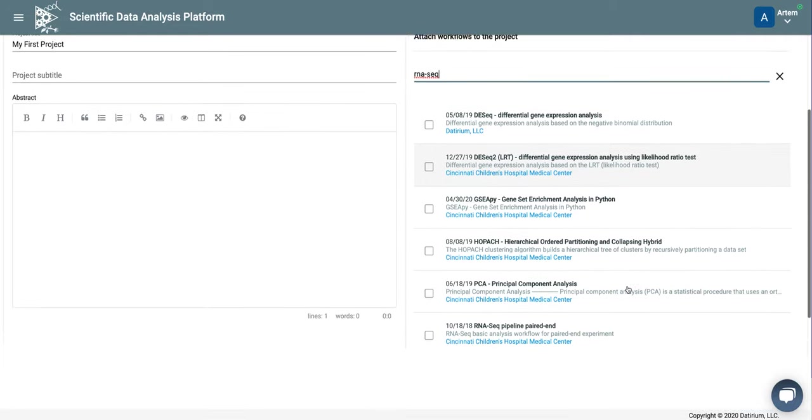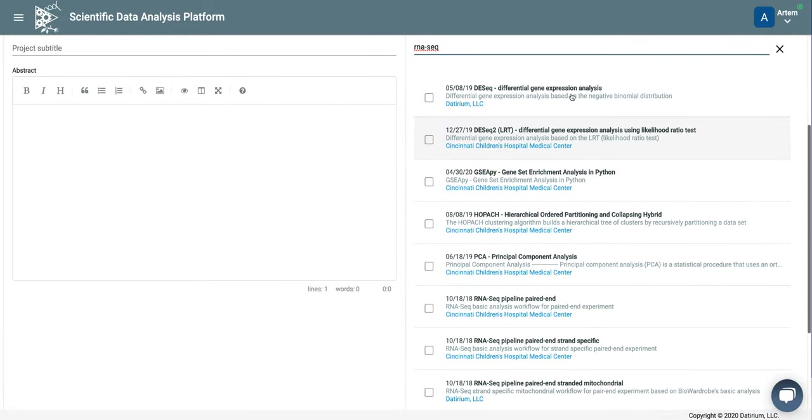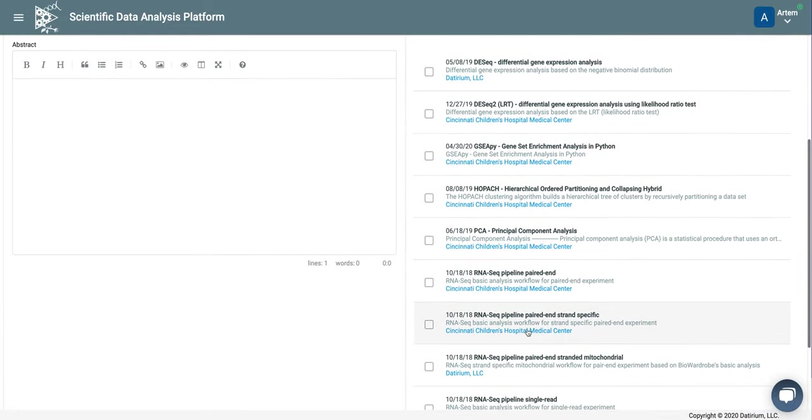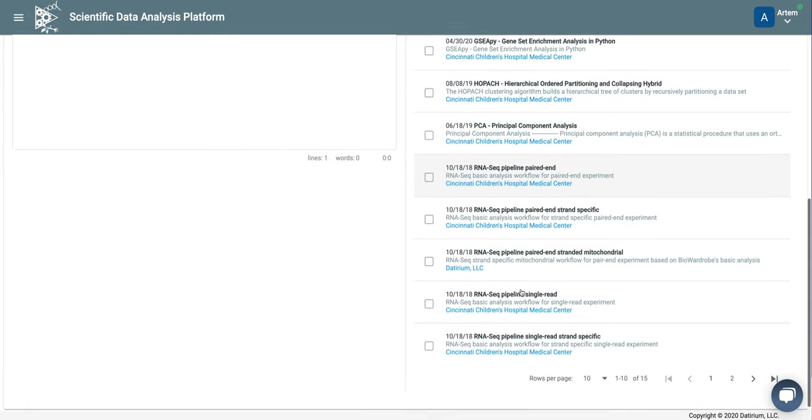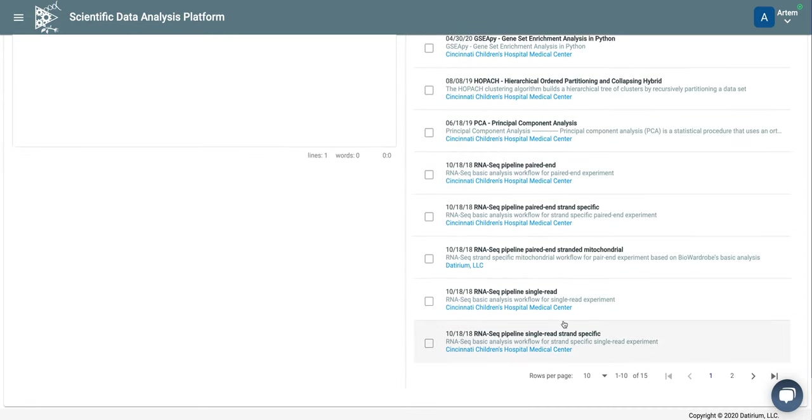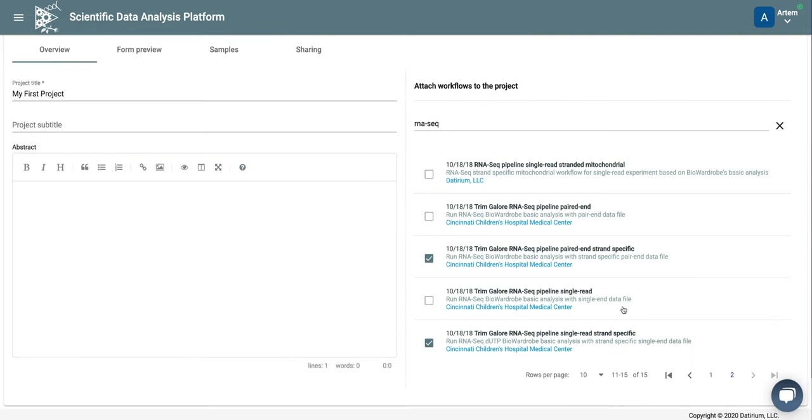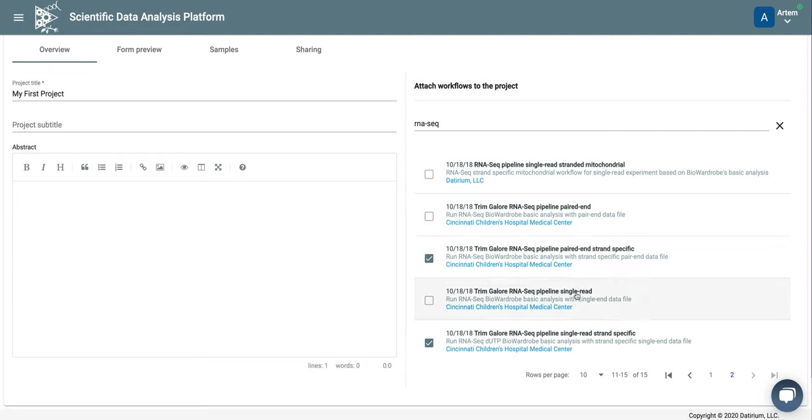Okay, so here we have pipelines for both differential and initial analysis of RNA-seq. The pipelines that we recommend to use are based on TrimGalore. Here TrimGalore RNA-seq are paired-end strand-specific. You use strand-specific pipelines if your experiment is strand-specific with UTP. Or, you use non-strand-specific pipelines single-read or paired-end if your experiments are not strand-specific.